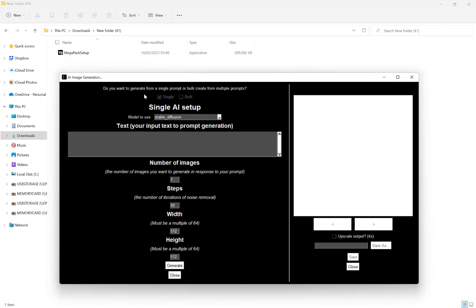Our first option is asking us whether we want to generate from a single prompt or to bulk create from multiple prompts. As this is in beta, you can only choose single and that option is pre-selected for you. In future versions, you will also be able to bulk create as well.